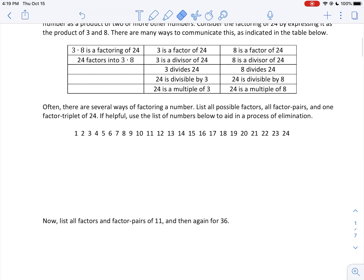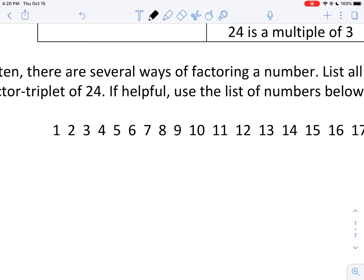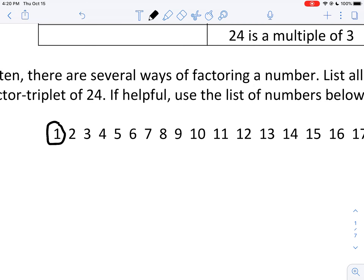Often there are several ways of factoring a number. List all possible factors, all factor pairs, and one factor triplet of 24. We're going to try to determine all the numbers that are possible factors of 24. In this list, 1 should always be one of our numbers, because 1 is a factor of any number.